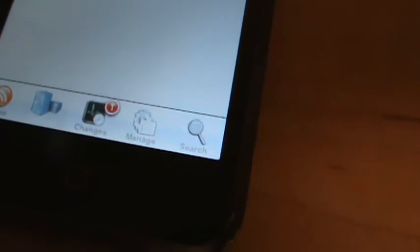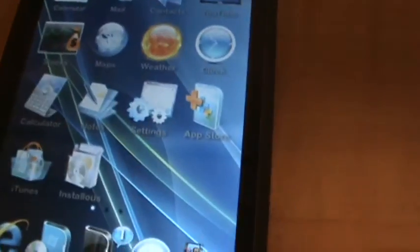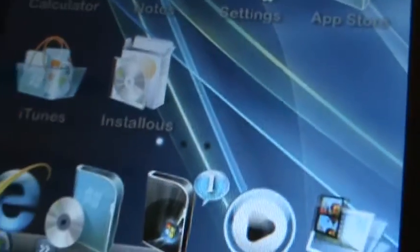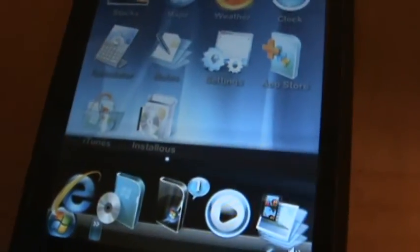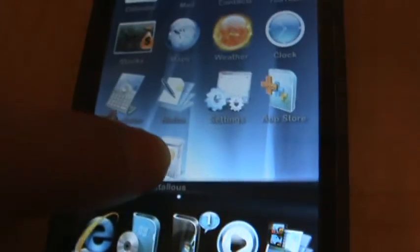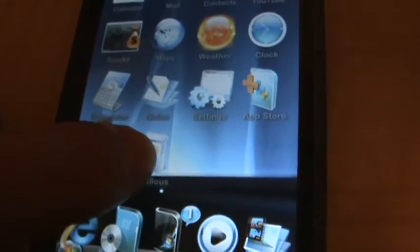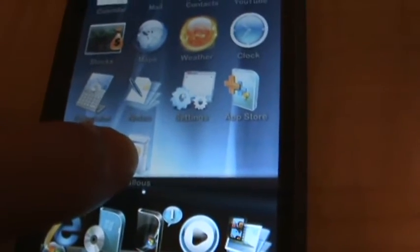Now you are going to exit the application. Alright here is InstallUs, the icon may be different for you because I am using the Vista theme. Ok I am just going to move that to the second page.